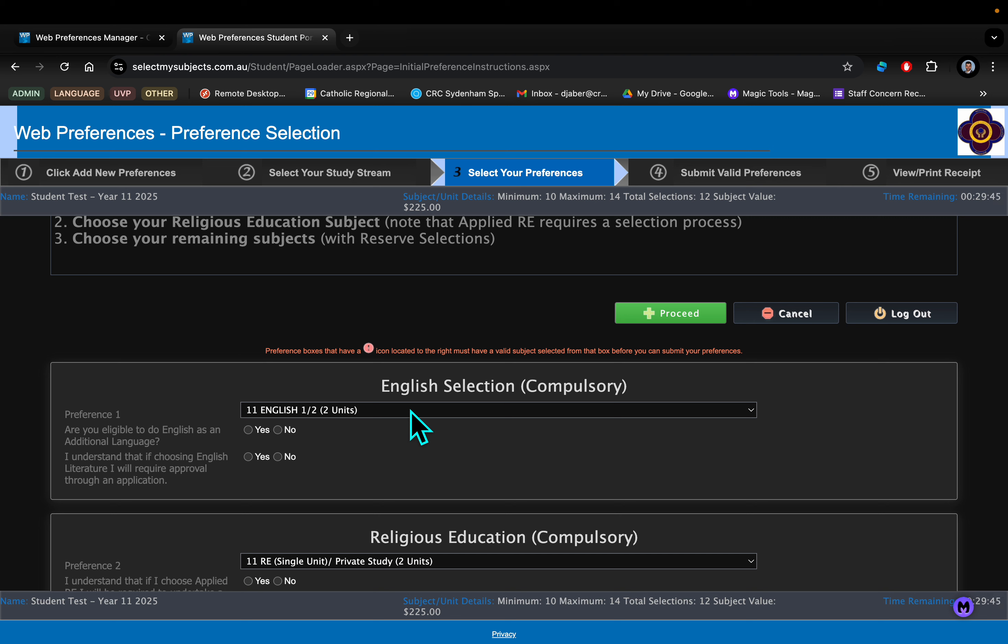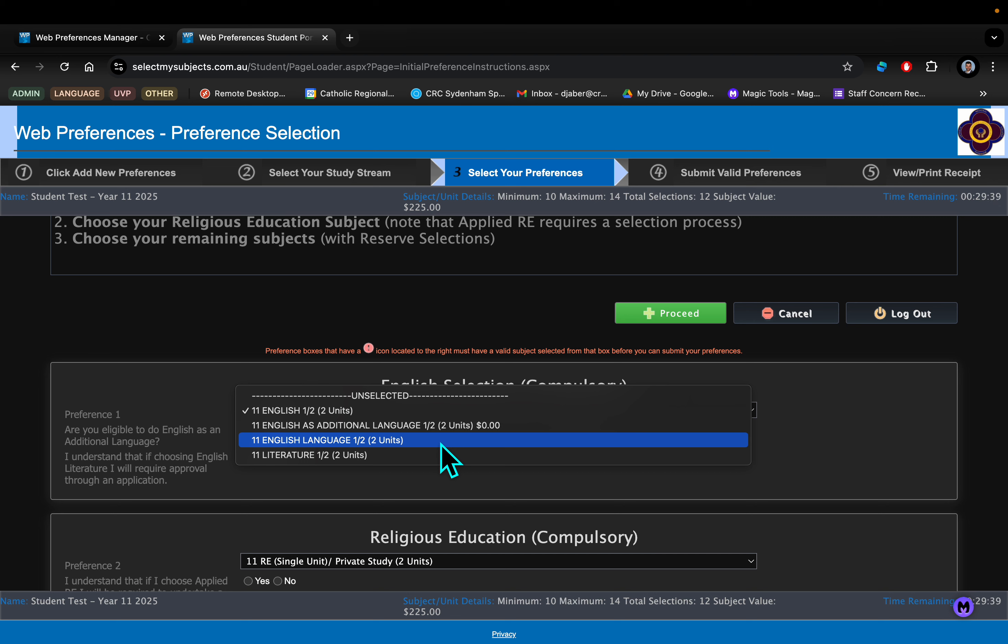You have a choice of doing mainstream English, which is what the majority of our students do, or English Language, which is a bit more of a sciencey, technical variation of English.